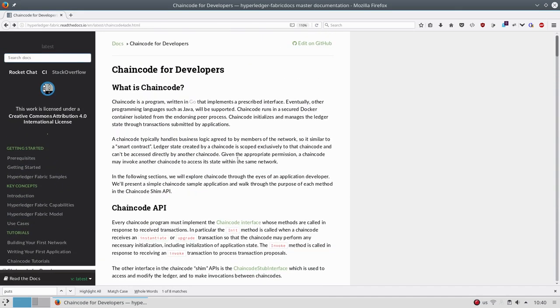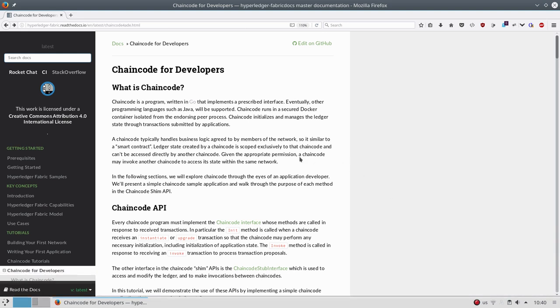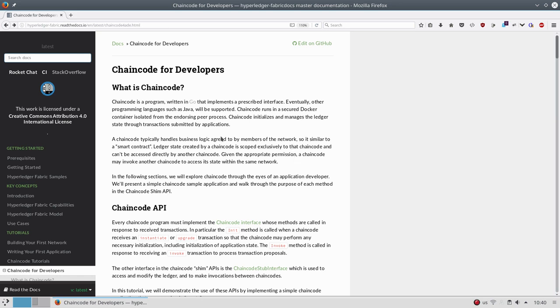You may have one chaincode that handles all of your business needs. Or you can separate your business logic in 5, 10, 12 different chaincodes and actually implement specific business logic. And depending on the execution operation, you just invoke different chaincode.